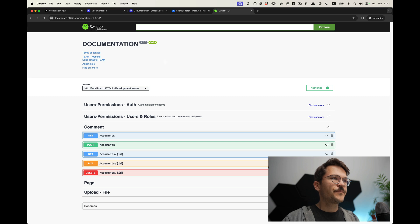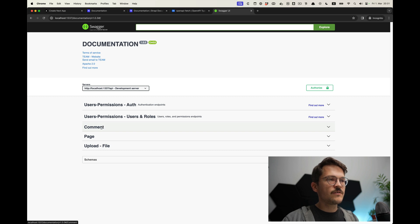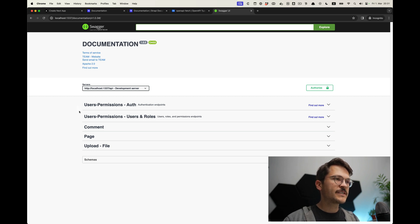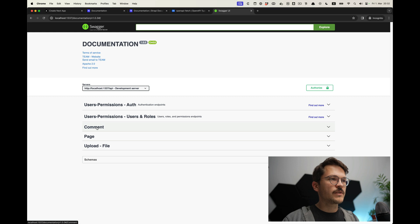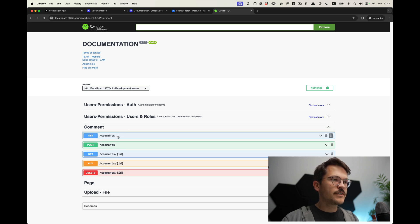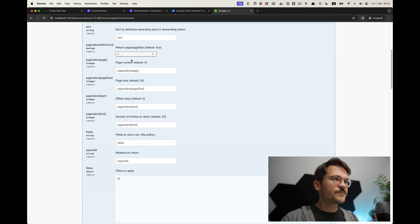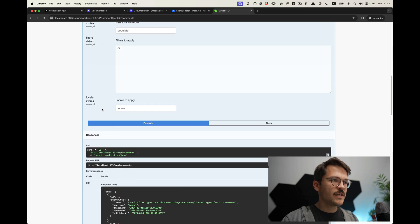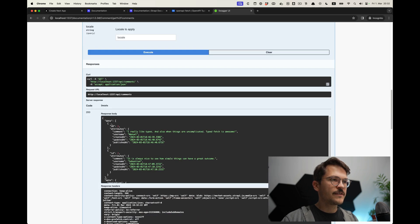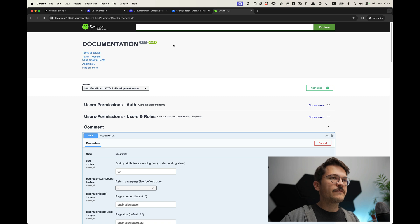Another thing you get if you have an OpenAPI documentation is a Swagger UI. It's a bit like a GraphQL Playground — it shows you a UI representation of the OpenAPI specs and gives you the ability to look around what endpoints exist, and you can also try them out directly. For example, this one is the slash comments endpoint, and you can use all the different query parameters. Once you execute, you get the actual data back — as you can see, there are two comments, one from Manuel and one from Sebastian. You basically get that for free.